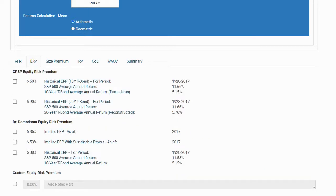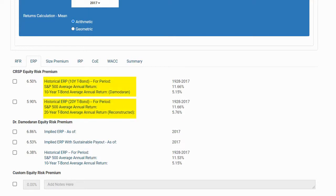The next tab, the ERP or equity risk premium tab, will provide historical and forward-looking equity risk premium. The first two options under the CRSP, or Center for Research in Security Prices section, are the historical equity risk premium using a 10-year Treasury bond and a 20-year Treasury bond. Note that the platform provides the average annual return for the S&P 500 for your specified time period, as well as the return for the Treasury bond, so you can easily audit how the equity risk premium was calculated.